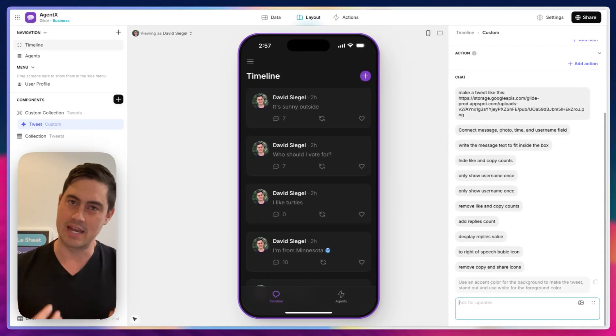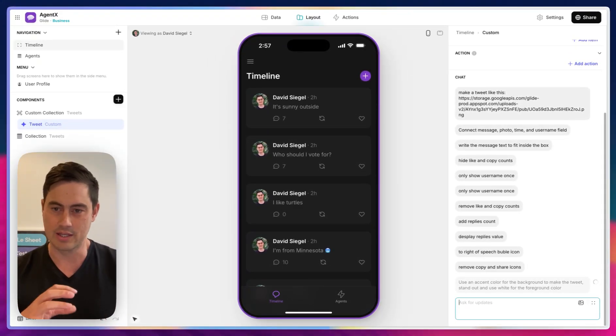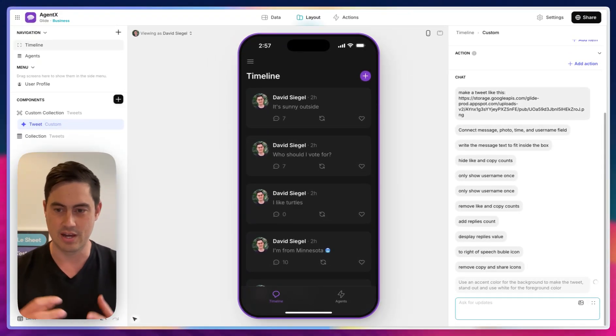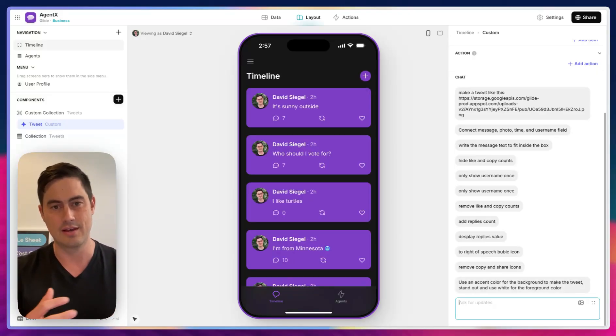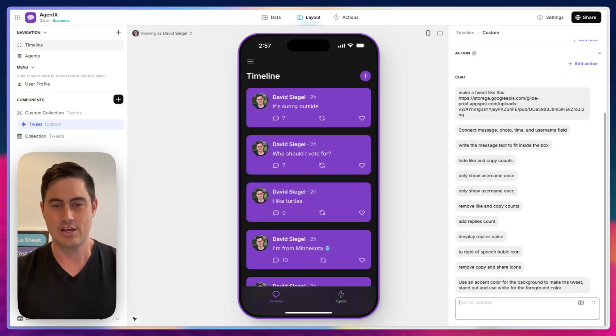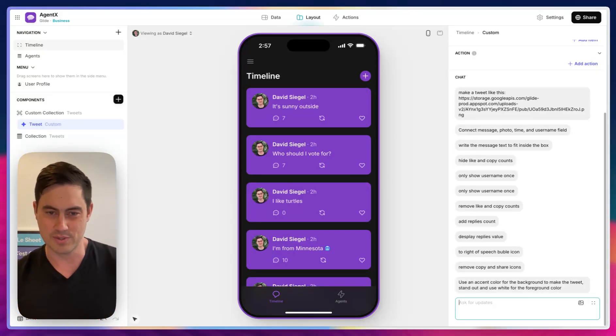So as I'm building my app, I'm sending instructions to an AI that's rewriting my app. In this case, it's working at the component level. So it's going to think about that instruction, edit the component representing a tweet, and then my screen will update. So now I have these very bright-looking purple tweets.